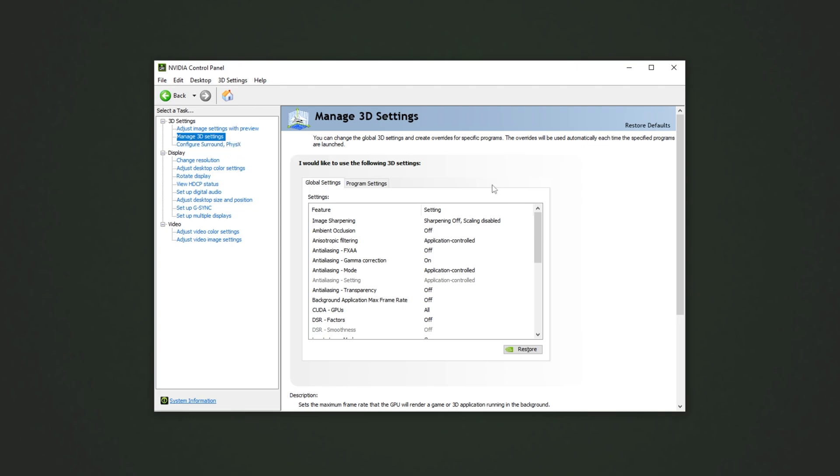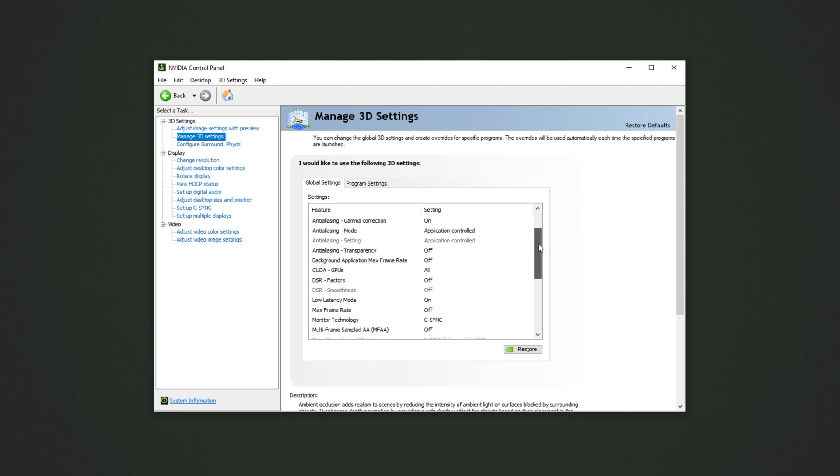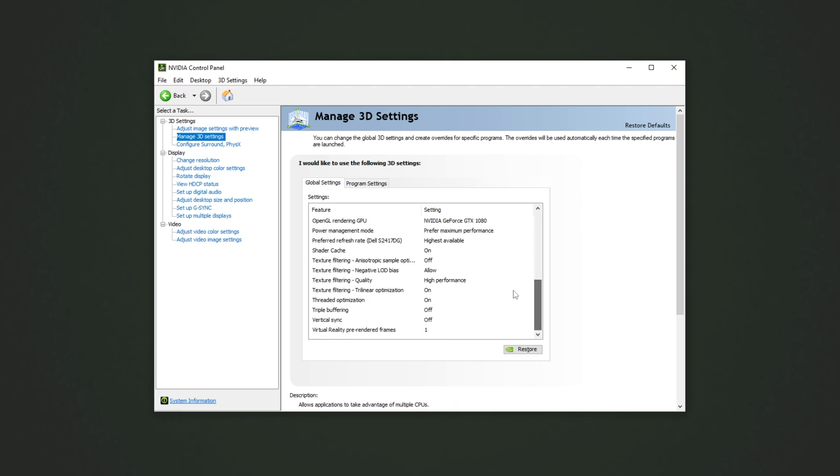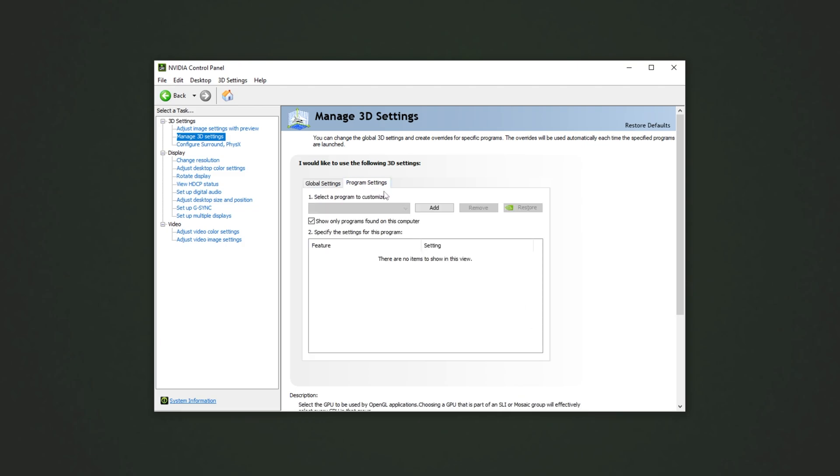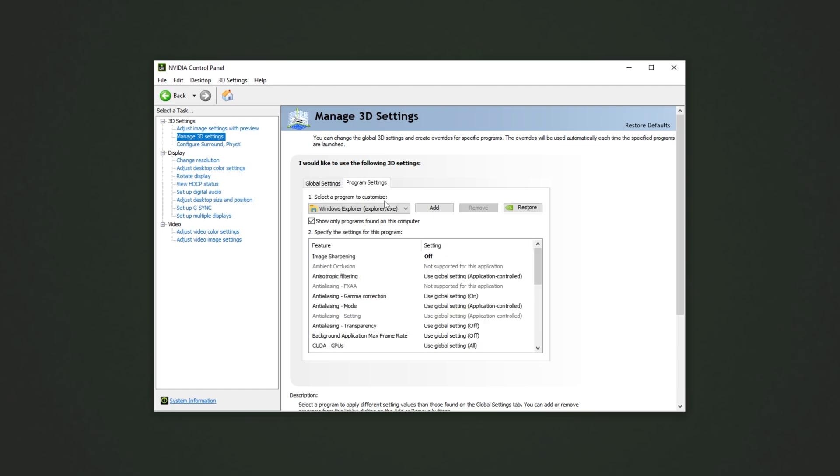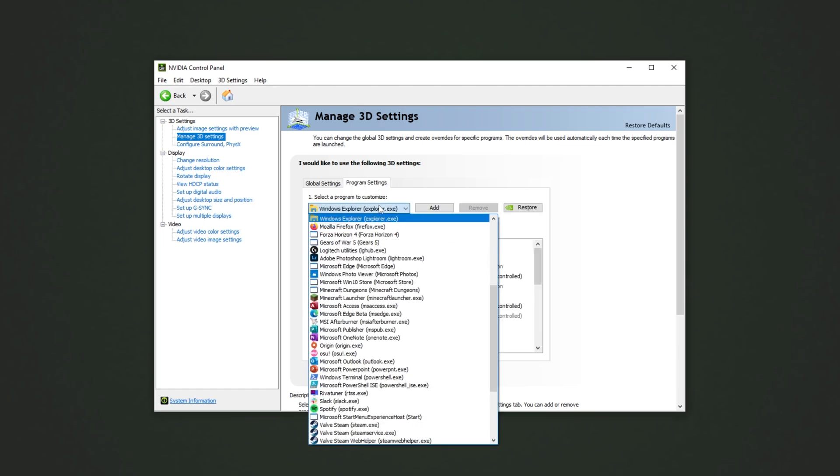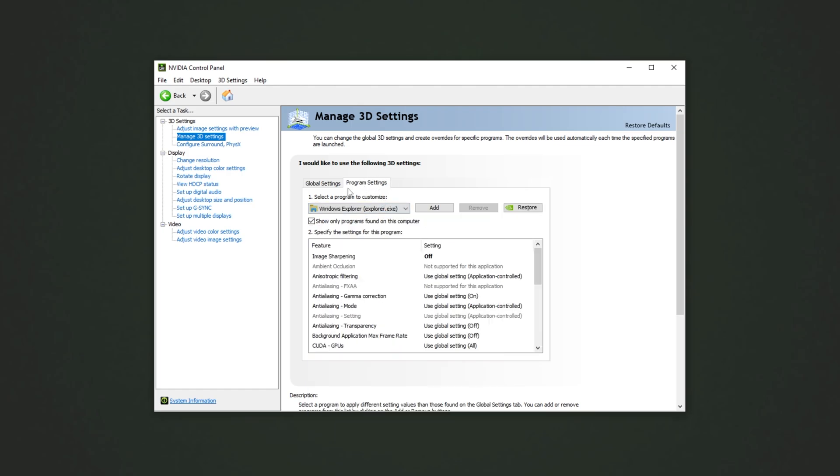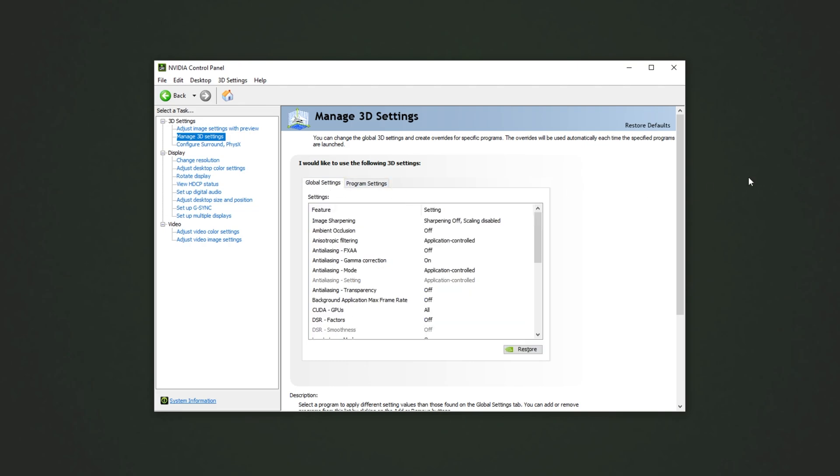Clicking take me there will take you down to the manage 3D settings tab on the left. Inside of here, we'll have a global settings tab that sets different settings for all programs on our computer, as well as a specific program settings tab here that allows us to choose certain applications and adjust them as we see fit. I would suggest adjusting the global settings tab first and then getting into finding control for games if you need to change anything for any specific game.